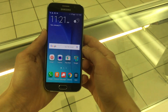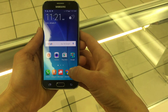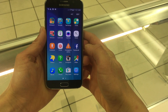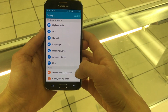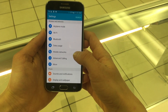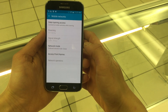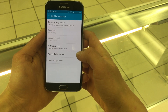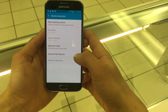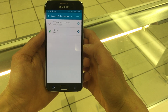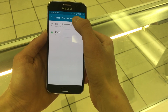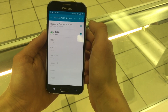Unlock your phone screen and click on Apps. Locate your Settings icon and inside click on Mobile Networks. Look for APN names and up top you want to click Add to add a new APN.